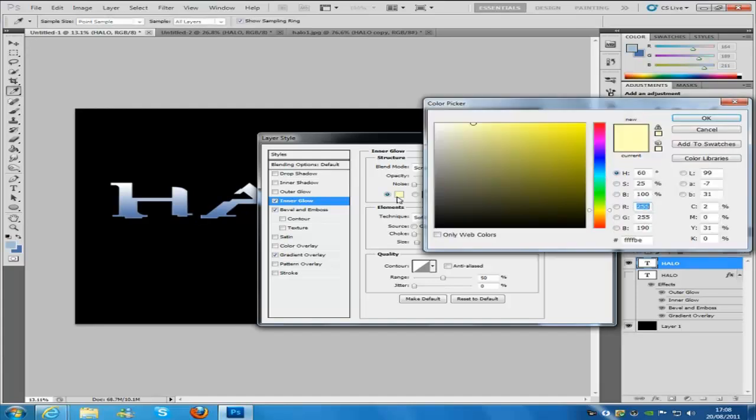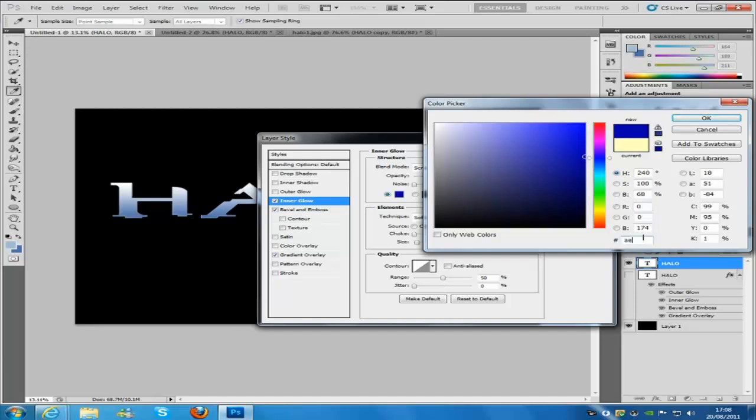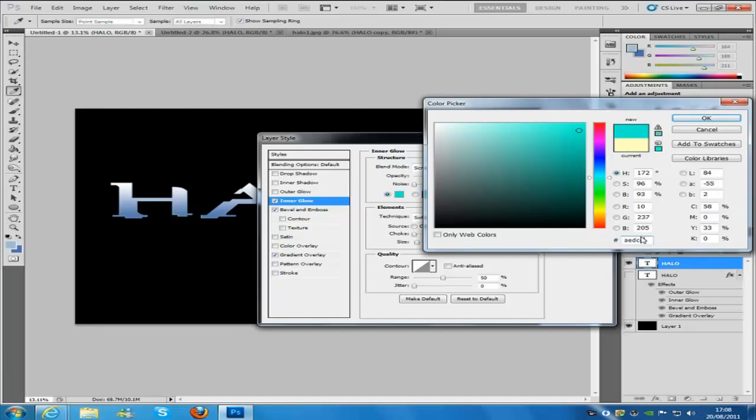We are going to change the color to AEDCD1.